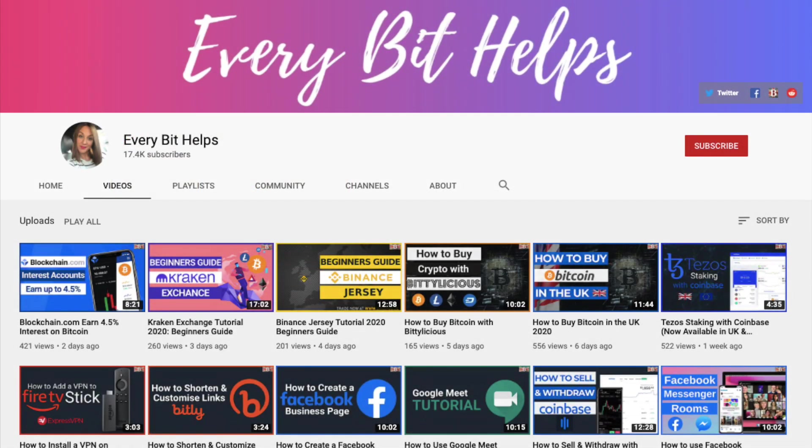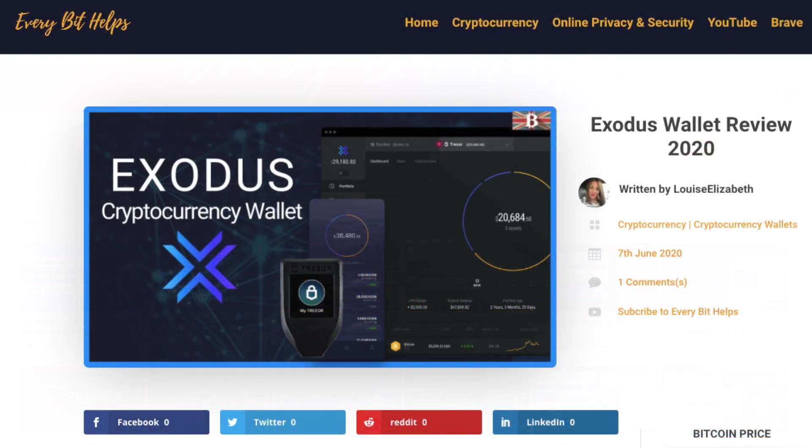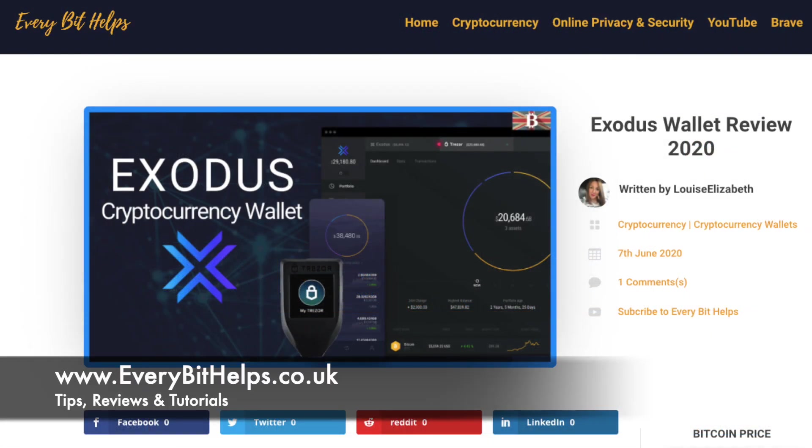I really hope you enjoyed this video today and if you do then please give me a like, hit the subscribe button and share if you feel that others may benefit. Also please do head over to my website at everybithelps.co.uk for more tips, reviews and step-by-step guides.